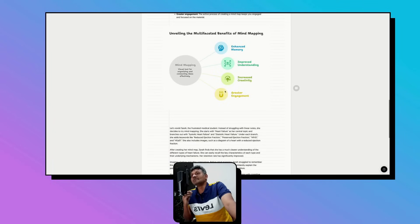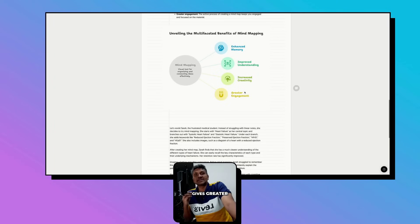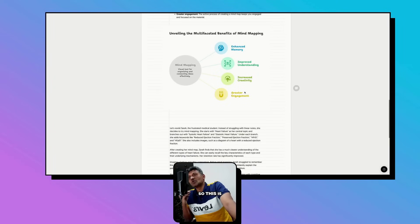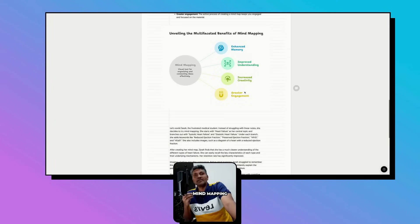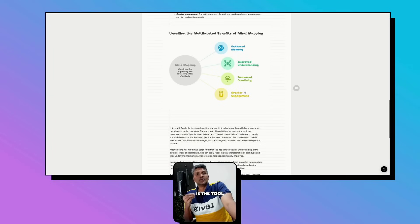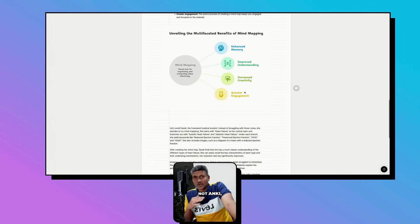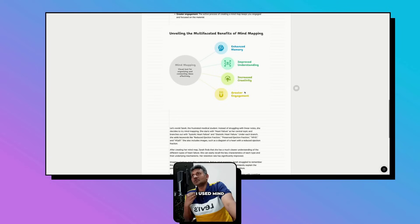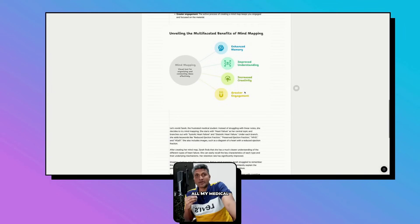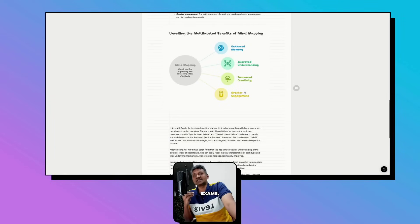This is the reason why mind mapping is the tool you need to follow. I used mind maps to pass all my medical exams, my fellowship exams.